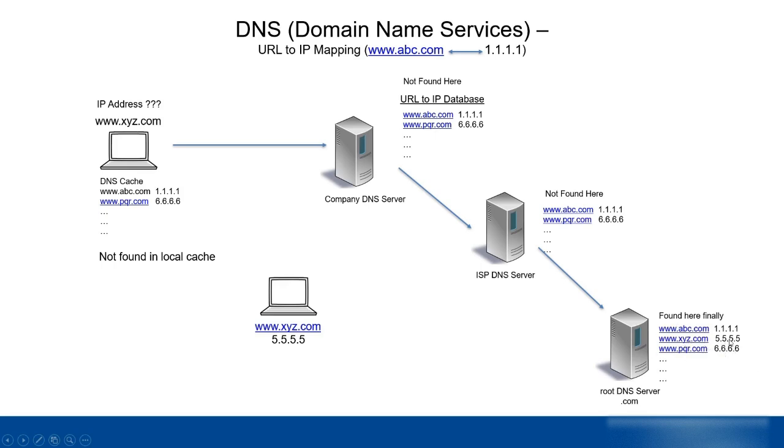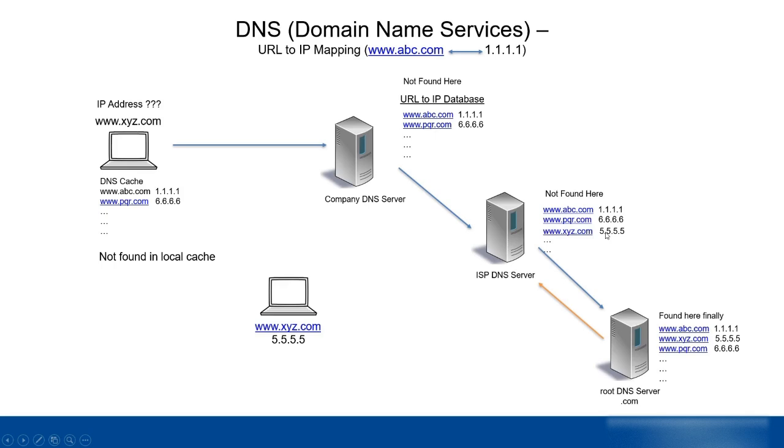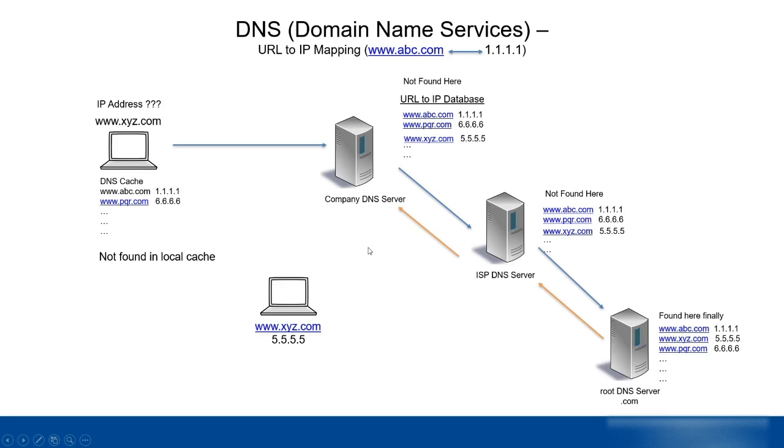xyz.com will be found here. Its IP address is 5.5.5.5. It will be returned back and the moment it's returned to the requesting server, the ISP DNS server, it will make an addition into its own database that xyz.com is 5.5.5.5, and then it will send the request back. When the request reaches the company DNS server, xyz.com is added to the local database, and the IP address is forwarded to the laptop.